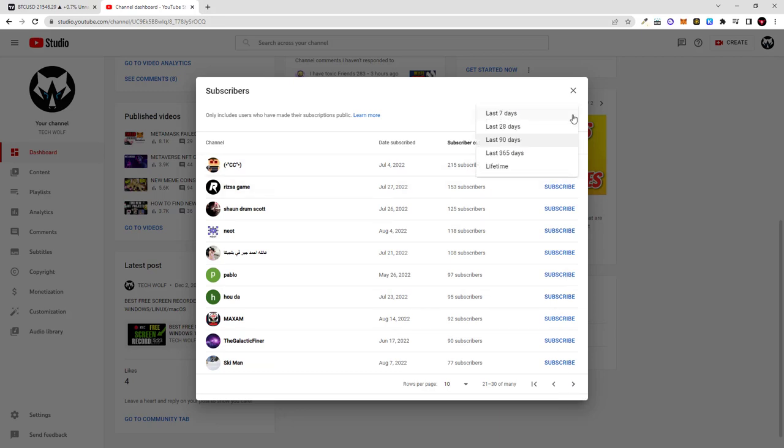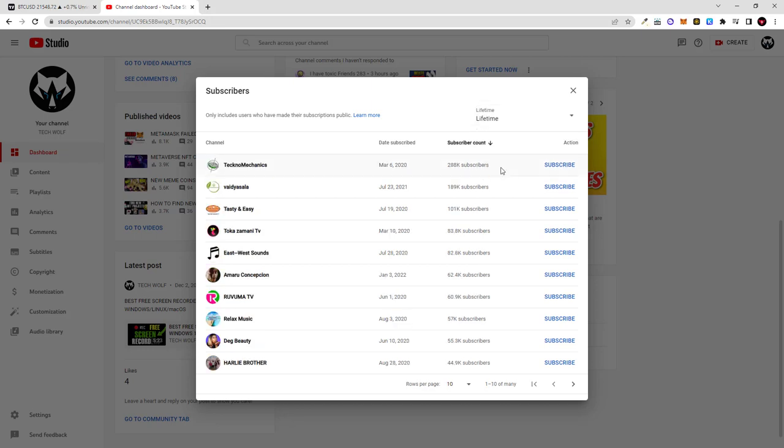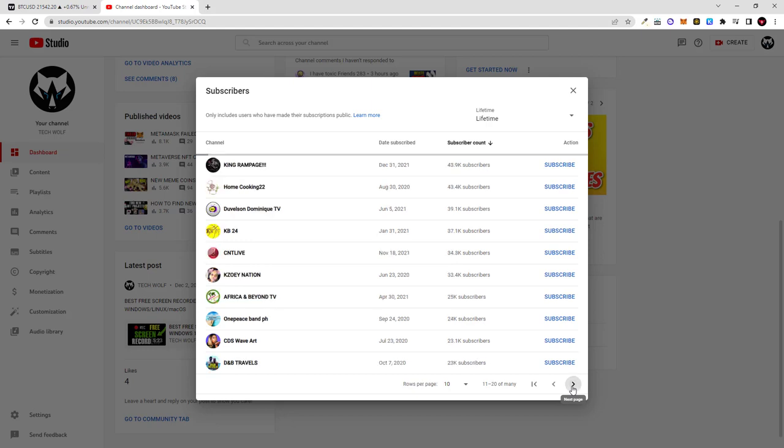But you can see all subscribers if you click there and then you click on lifetime. And that way you will be able to see all subscribers who have subscribed during the lifetime and all your subscribers by listing these pages.